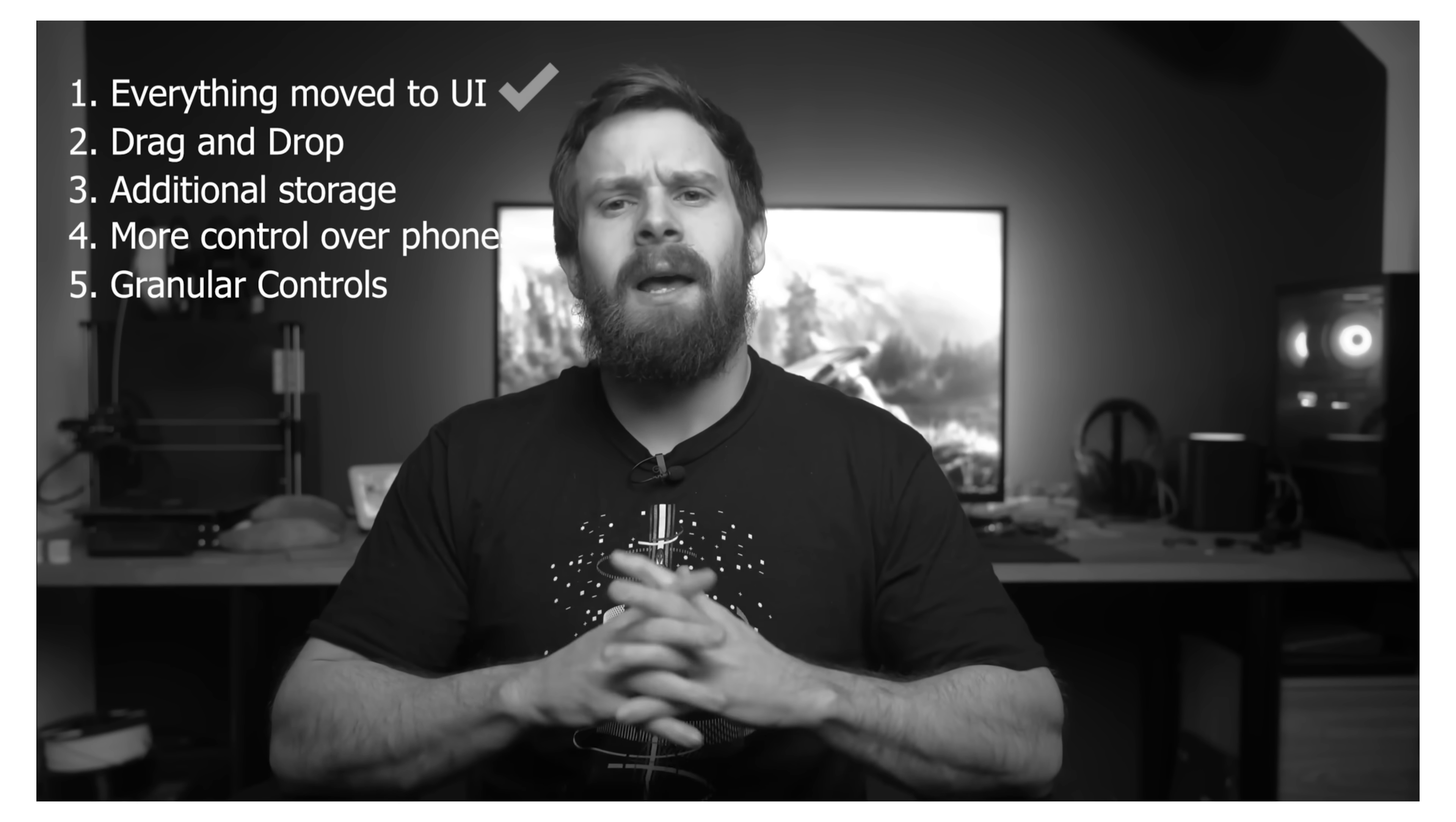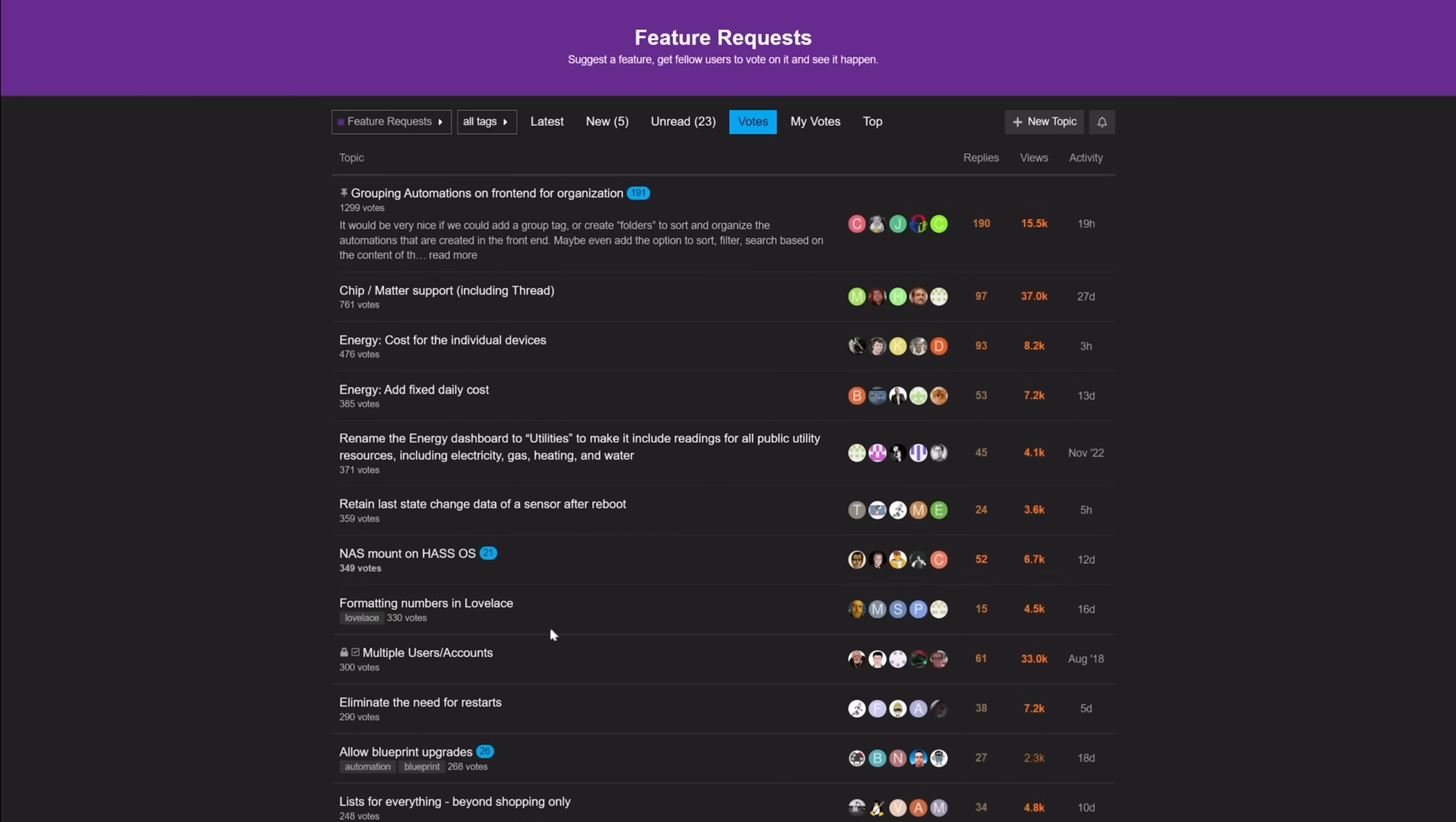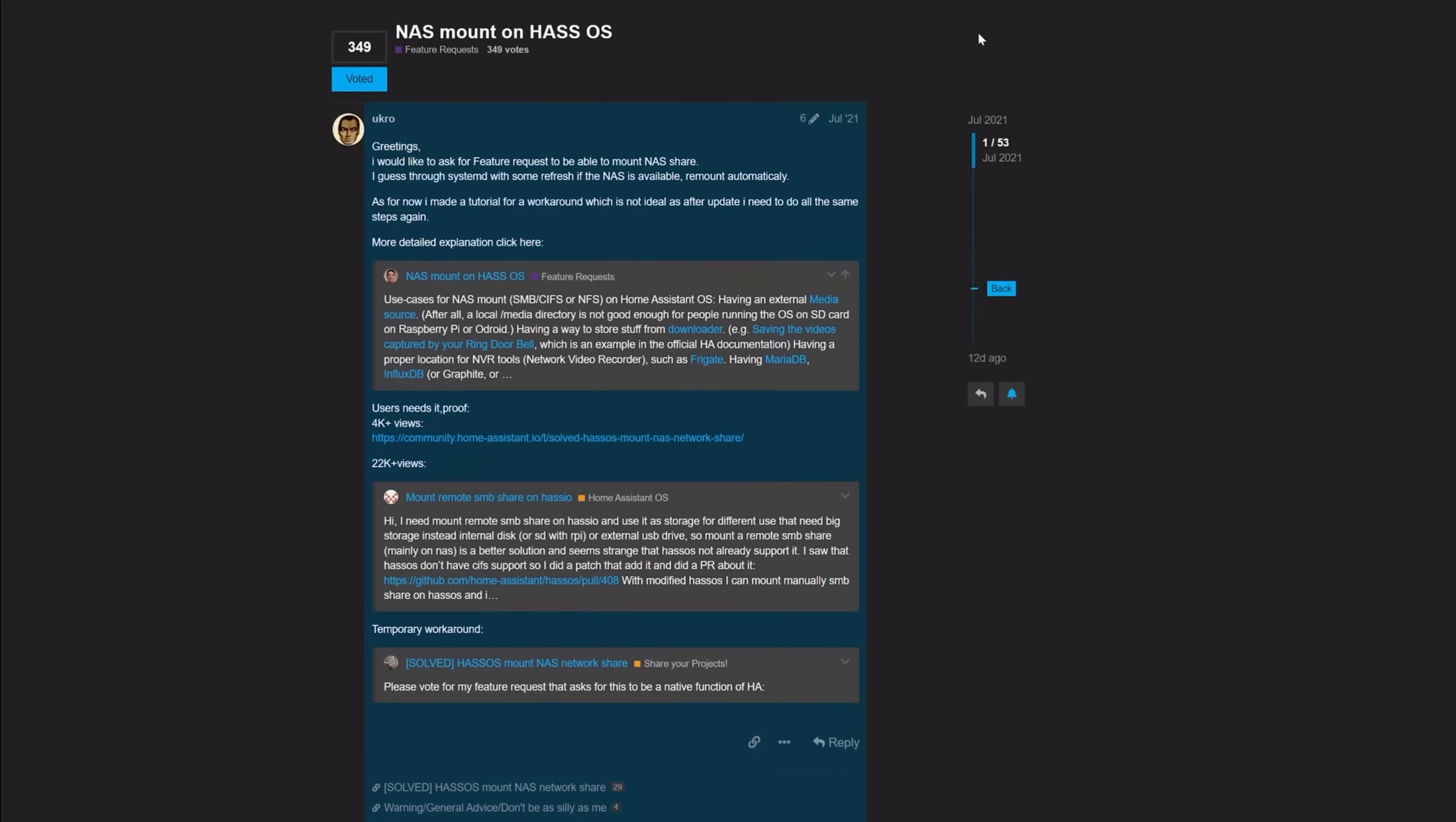First up, however, it would be a crime for me not to talk about the feature that I've wanted for so long. So long, in fact, it's been in my predictions video for the last two years running, and it's probably one of, if not the most requested feature I've ever seen. It's finally here, everyone, network storage in Home Assistant. What a glorious day.